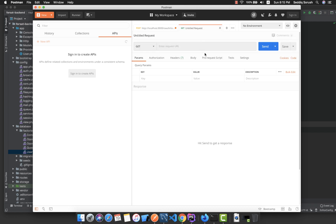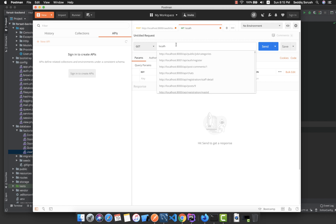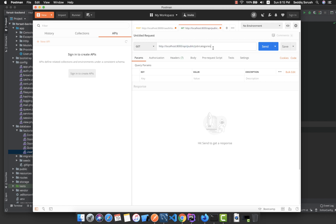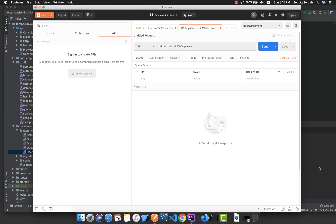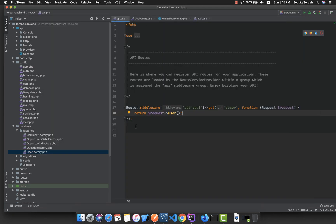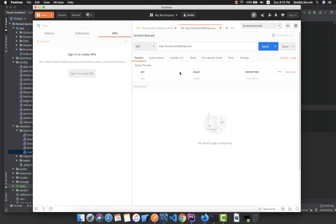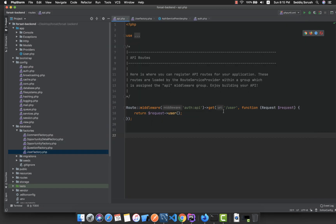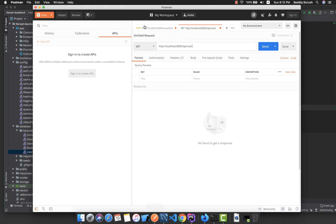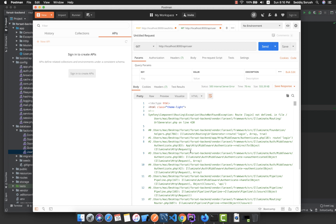In Postman, go to localhost:8000/api/user — because it's inside the api routes, Laravel automatically prefixes it with api. It is a GET request. If we send it without any token right now, we get an error because it redirects to the login page, which is not defined.